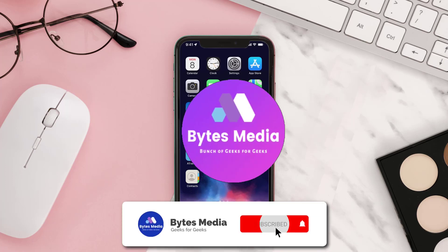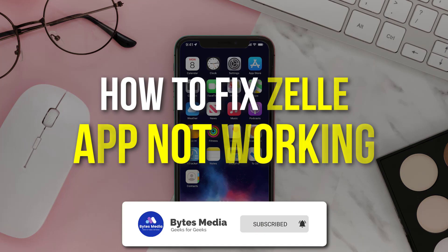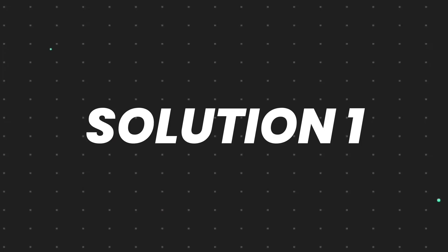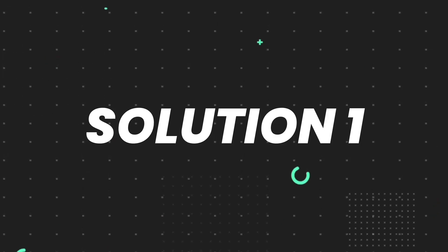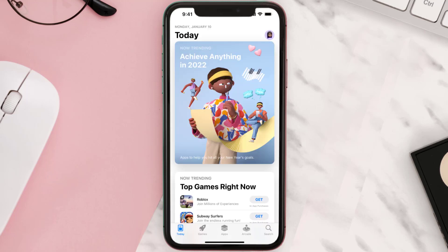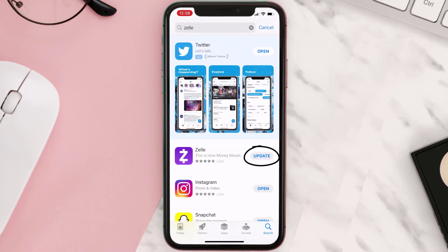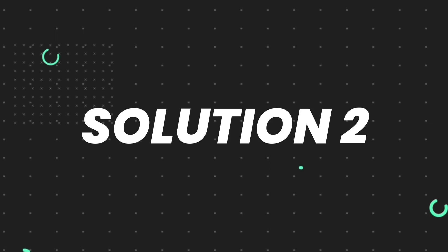Hey guys, I'm Anna and today I'm going to show you how to fix the Zelle mobile app not working. First of all, you need to make sure you're running the latest version of the app. Open up the App Store on your device and tap on the search icon in the bottom right corner, then search for the app. If you see an update button right next to the app name, simply tap on it.